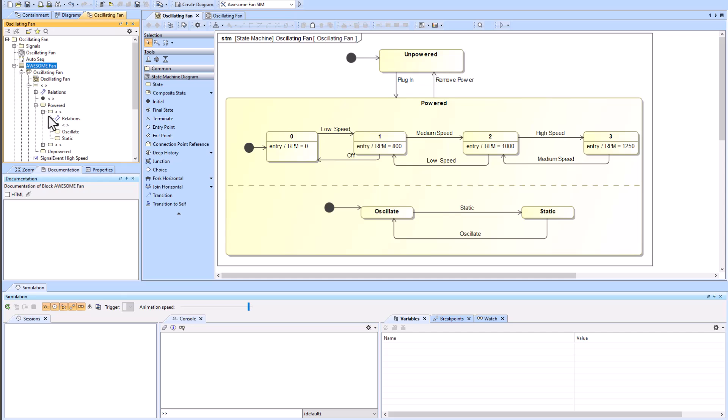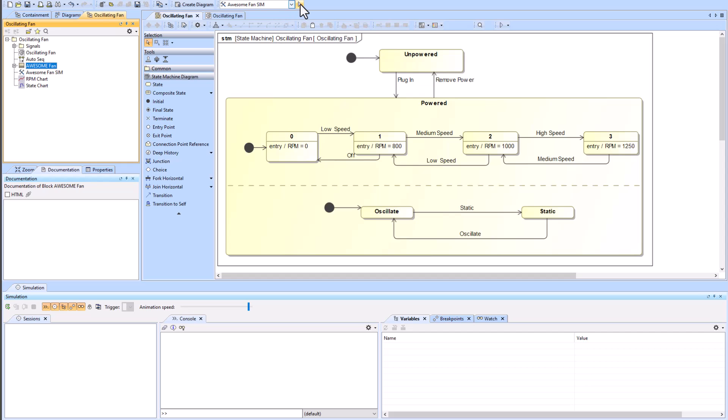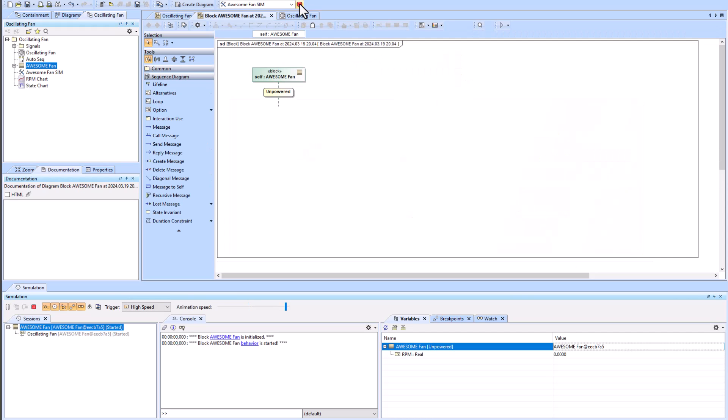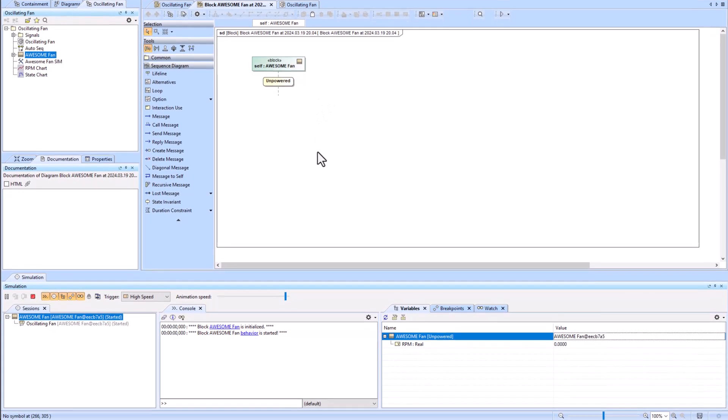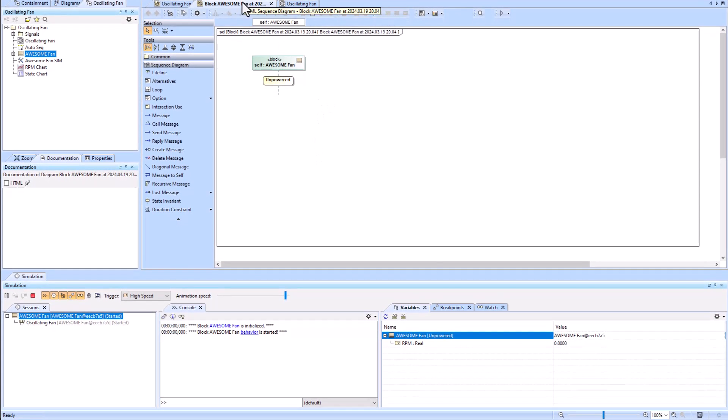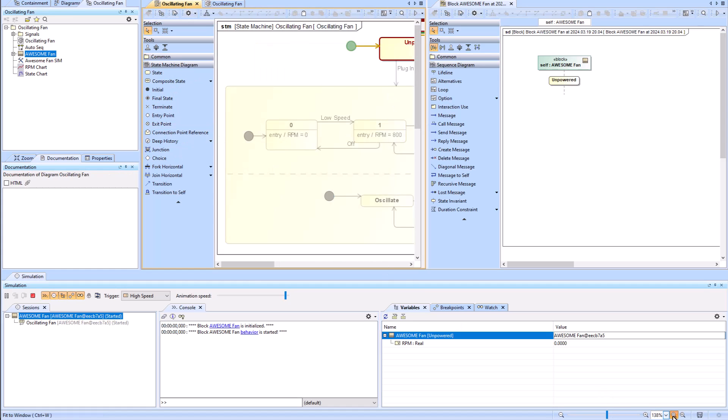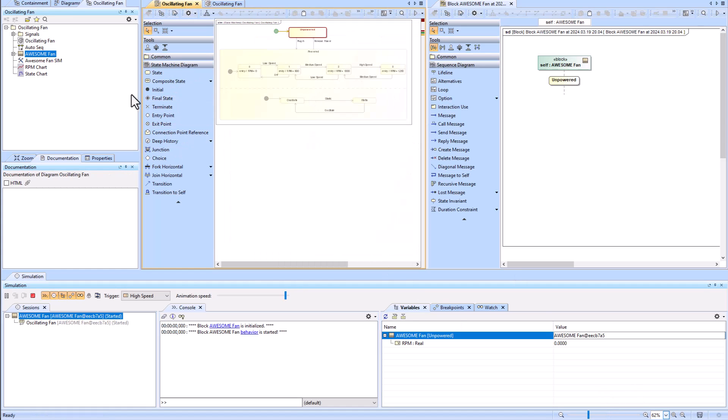To get started we will show the simulation which we can run from here. What we can do is we can put them side-by-side, the state machine and the automatic sequence diagram.